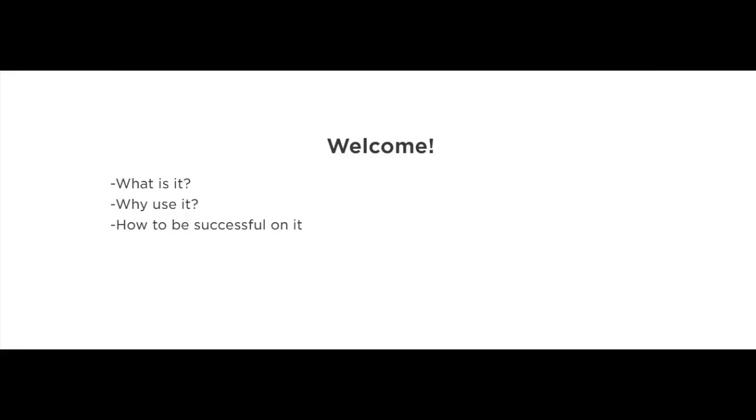This social media network is called Steemit, and in my humble opinion, it's a unique and special social media network. One thing that's great about it is that you get paid to use this social media website.